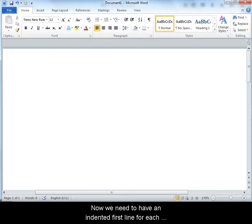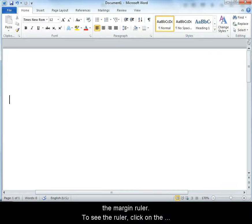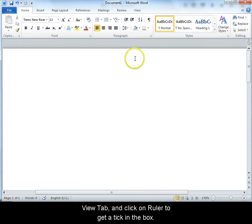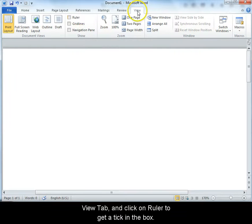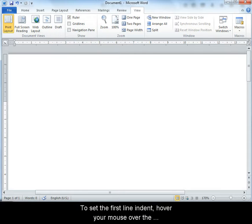Now we need to have an indented first line for each paragraph. A good way to do this is with the margin ruler. To see the ruler, click on the View tab and click on ruler to get a tick in this box. Then you'll be able to see these margin rulers here.